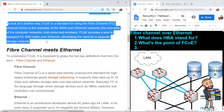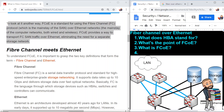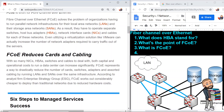To look at it another way, FCoE is a standard for using fiber channel protocol, which is the mainstay of the SAN, over Ethernet networks — the mainstay of computer networks, both wired and wireless. FCoE provides a way to transport FC SAN traffic over Ethernet, eliminating the need for a separate storage network. At the end of the day, FCoE is a standard, and what makes it fancy is that SAN traffic can go over Ethernet, which it normally had not. What does SAN stand for? Storage area networks.